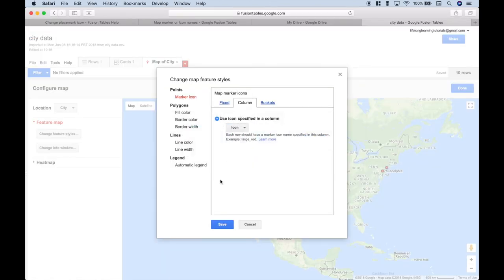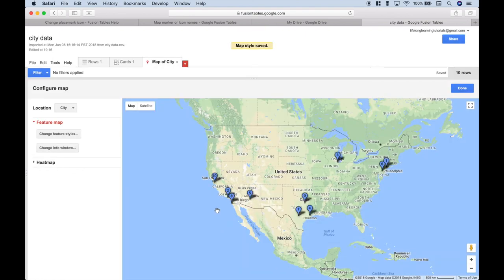Okay, so when we choose those icons and click Save, it should update them from those red default icons to the blue numbered icons. Click Save. And we get our updated map with the updated icons.